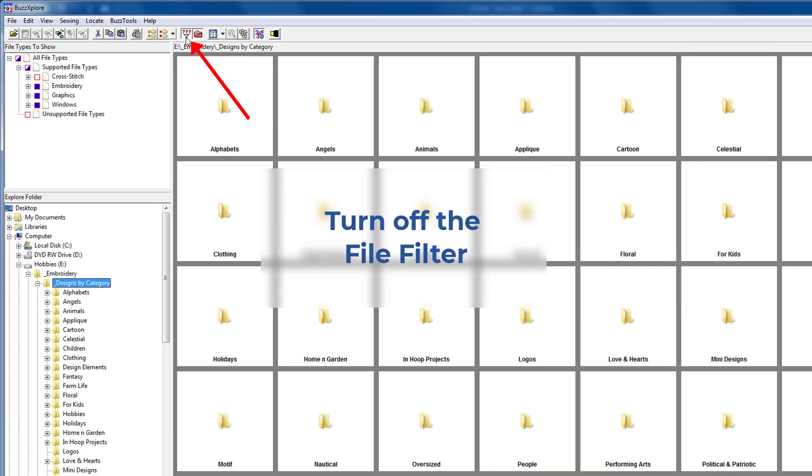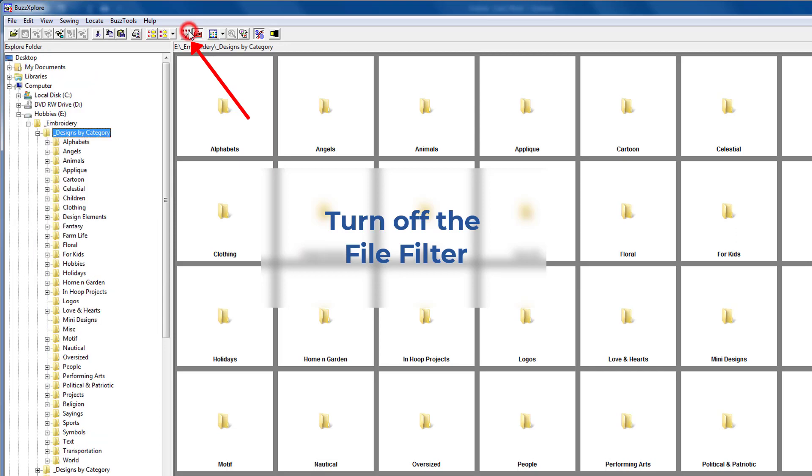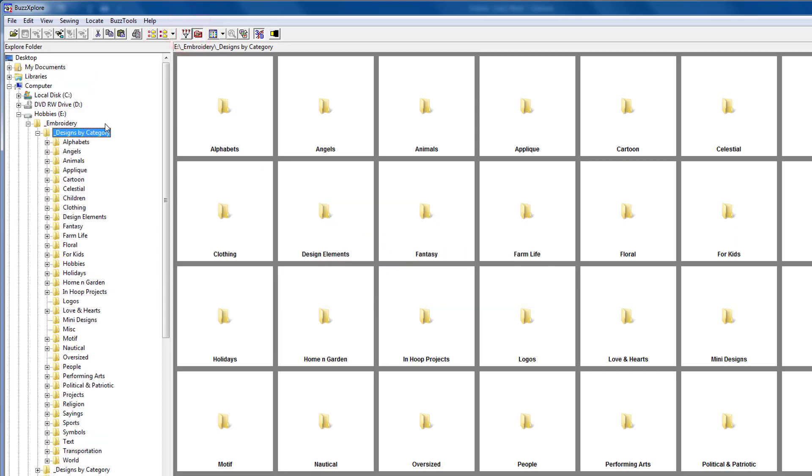Plug a flash drive into a USB port on the side or back of your computer. In BuzzExplorer, be sure to turn off your file filter so that all of your files are included. If you leave it on by accident, only those files that are visible will be copied.